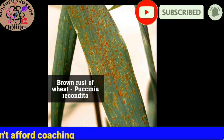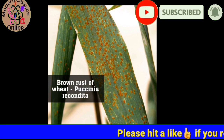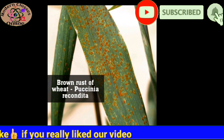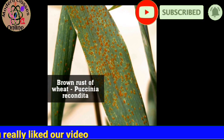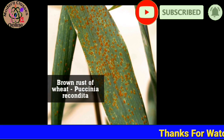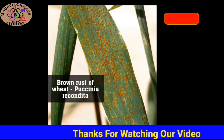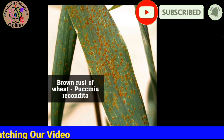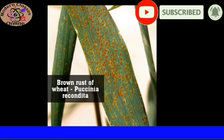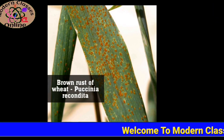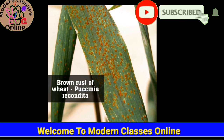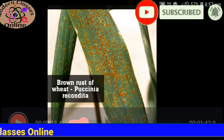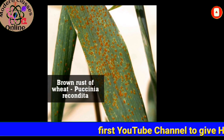Brown rust affects the leaf of wheat, which turns brown, as you are seeing. Puccinia recondita is the causative fungus. This is the brown rust of wheat. From the picture you will have an idea — this is the black rust, this is the brown rust. We will see wheat next.